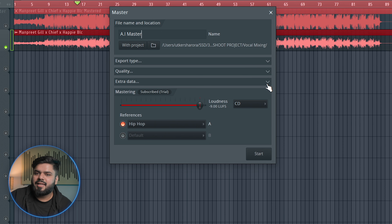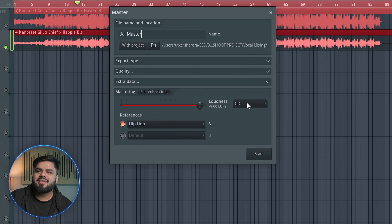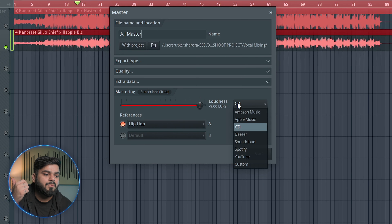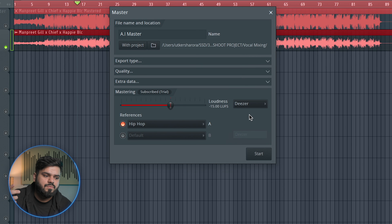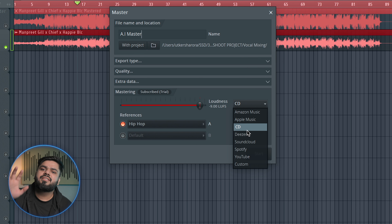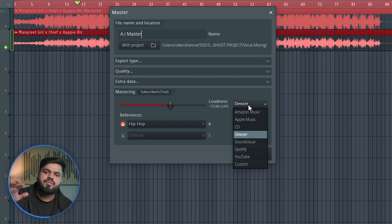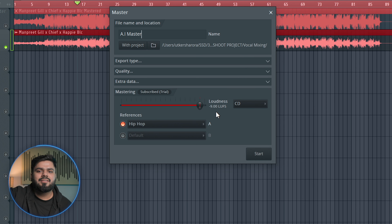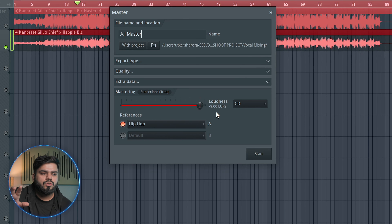After selecting the highest quality settings, you can see the Loudness and CD options. You can choose CD, or streaming platforms like Spotify, Deezer, and Apple Music. We are going to use CD. With CD, you need to hit around –9 LUFS, whereas what we had mastered was around –8.9. So we will select CD.